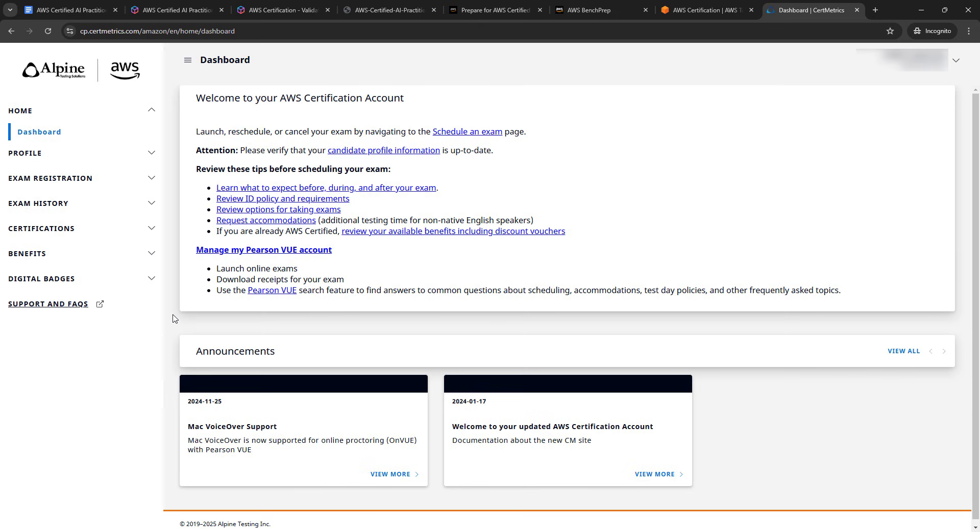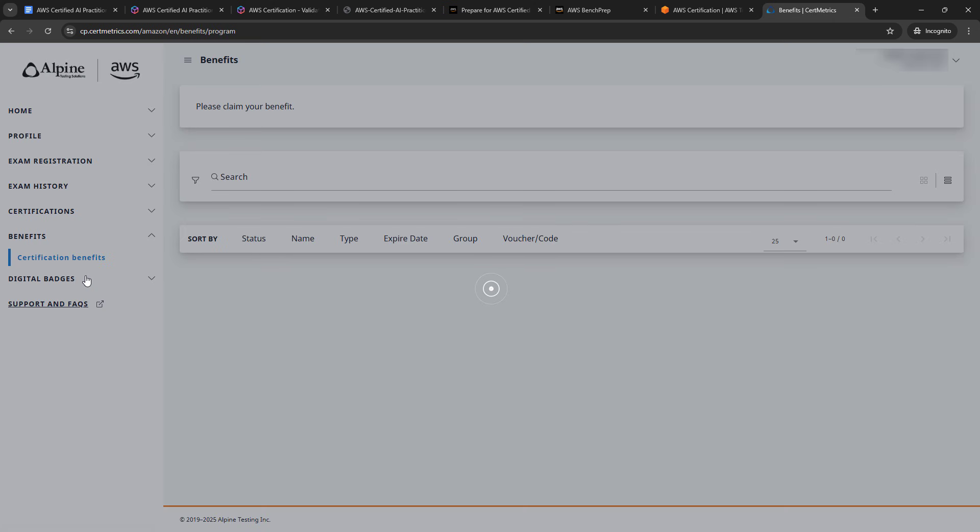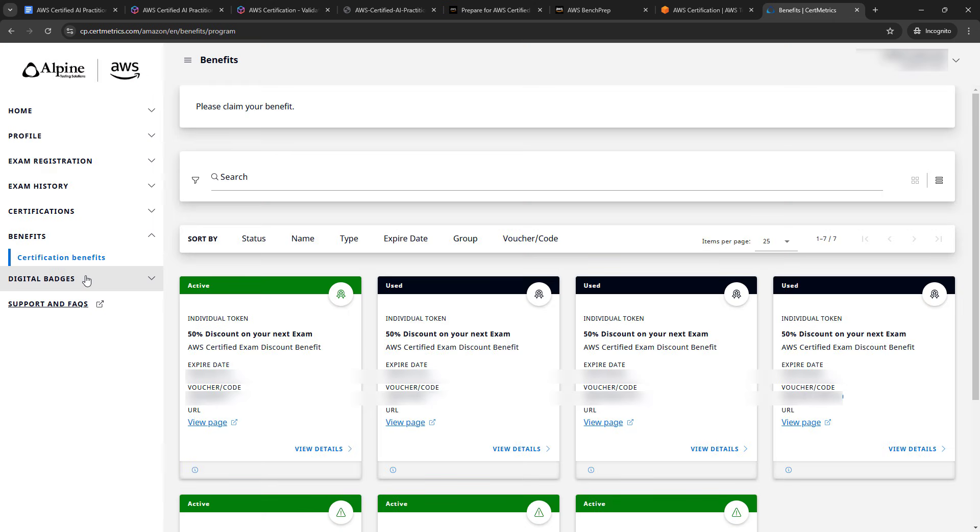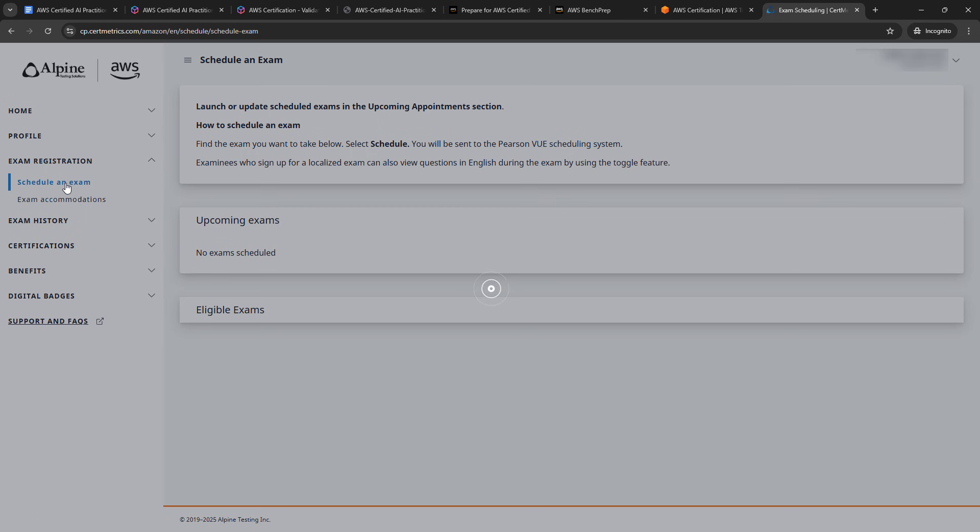Now very important tip here, if you have taken a previous AWS exam, and passed it, then you should have received a voucher for 50% off your next exam. If you've never taken an AWS exam, this wouldn't apply to you. But if you've taken something like Cloud Practitioner or any of the other ones, then come under benefits over here, certification benefits. And you should see your 50% discount, just grab that code. And you'll need to enter that when you go to schedule the exam, which you can do up here under exam registration, schedule an exam.